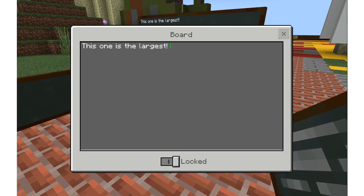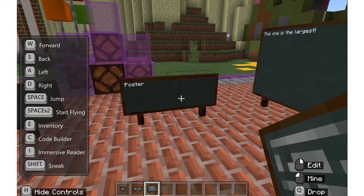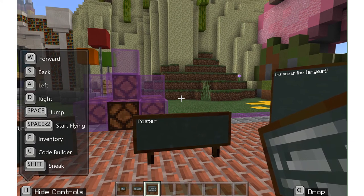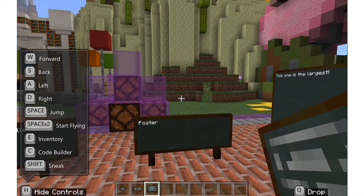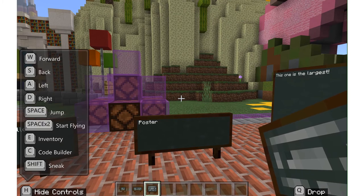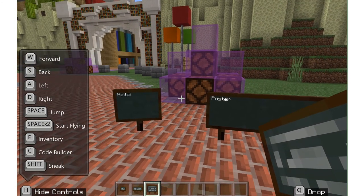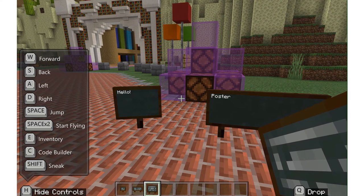These tools are great for when an educator wants to provide their class with more information about a topic they're learning about, or would like to provide their students with instructions on activities they should be completing in the Minecraft world.